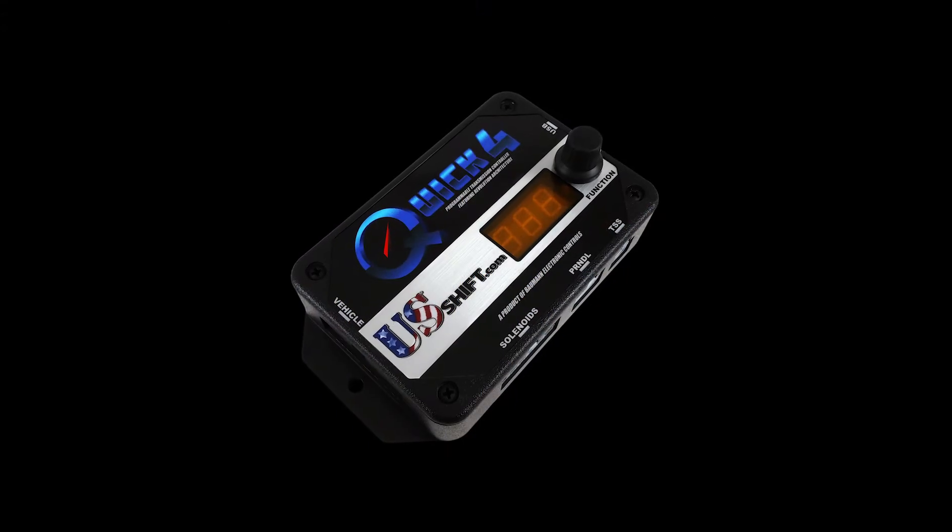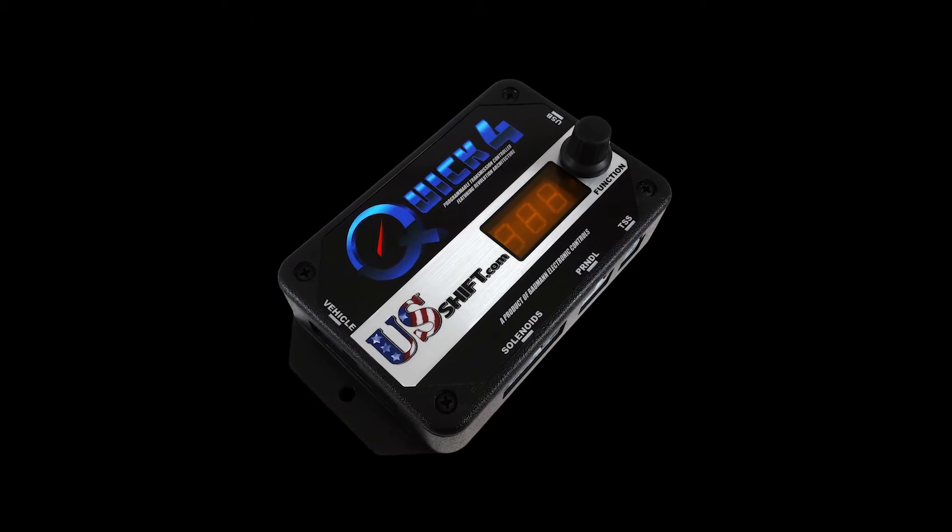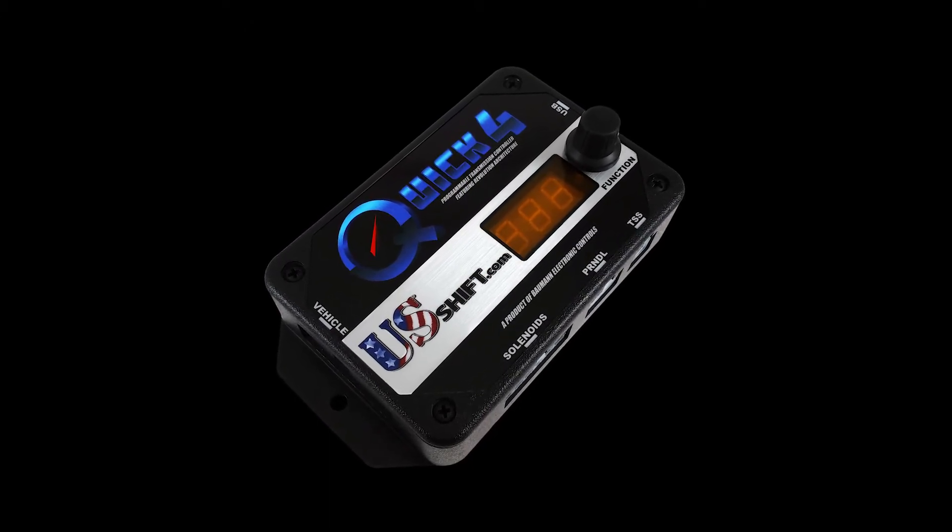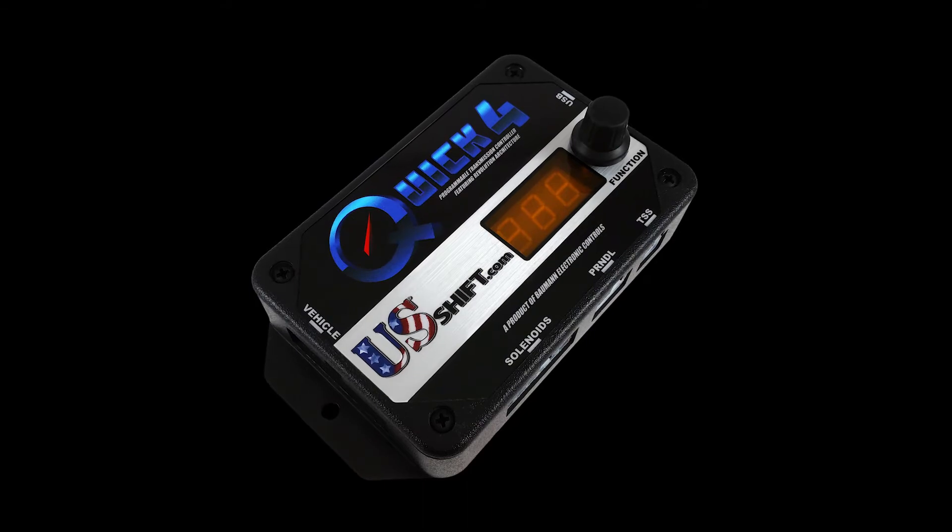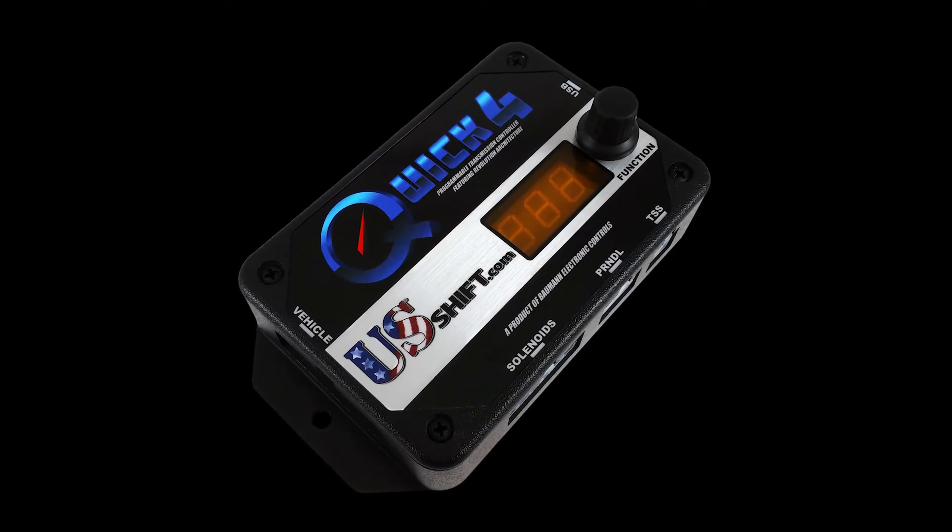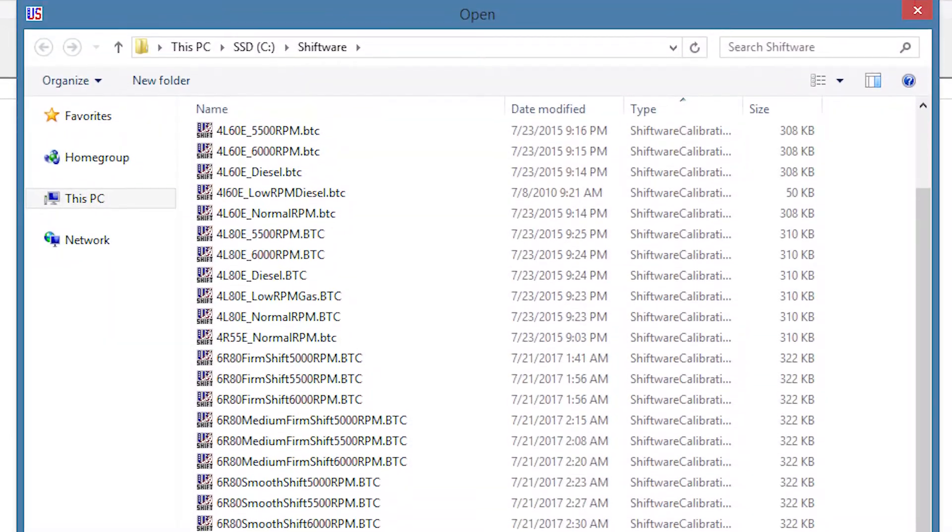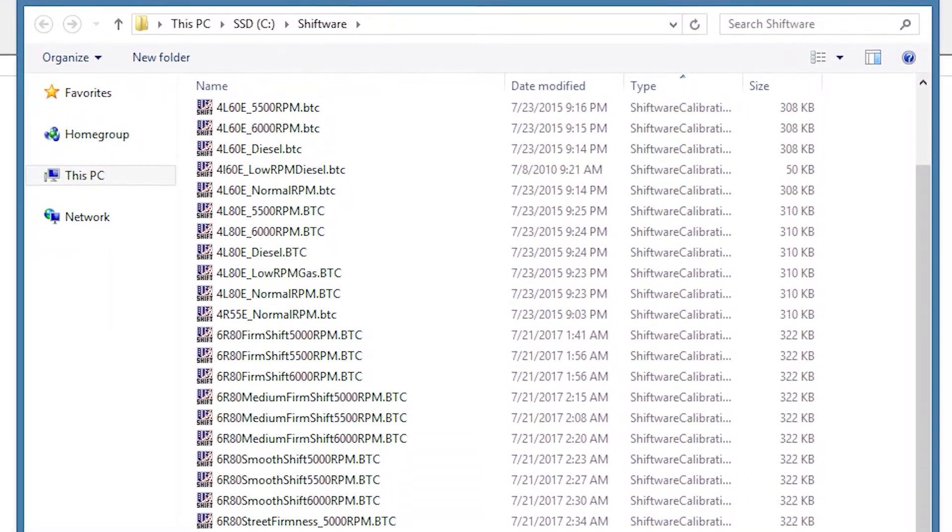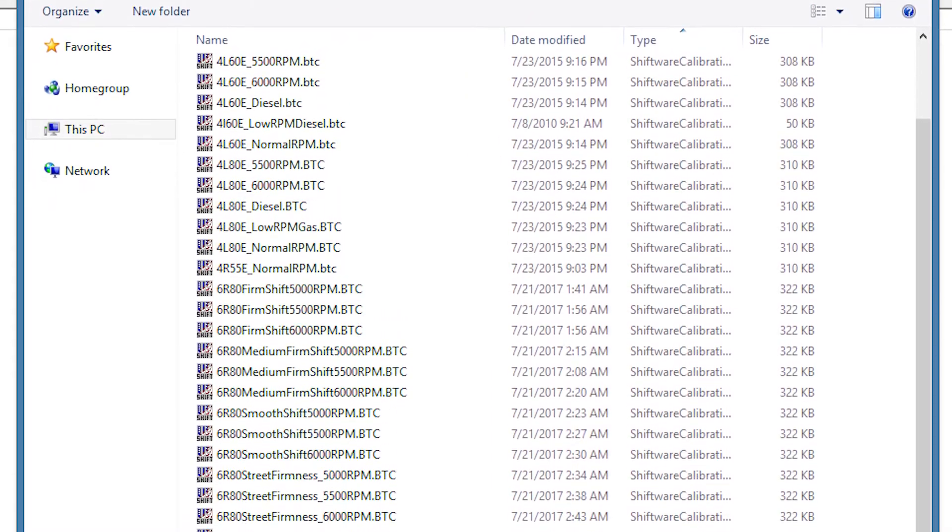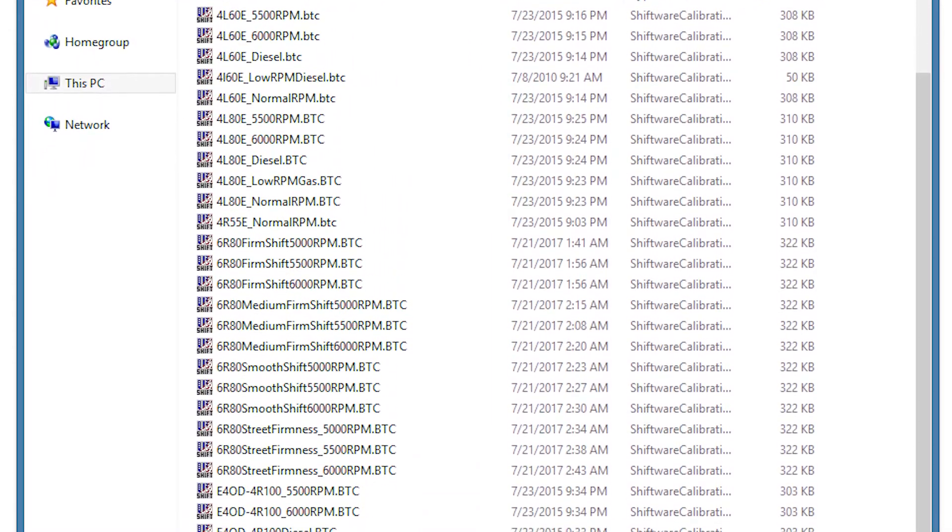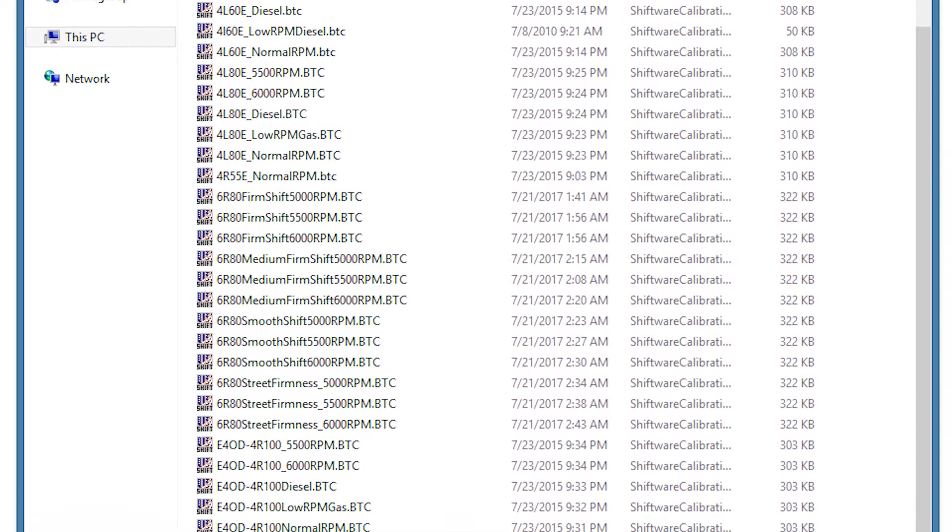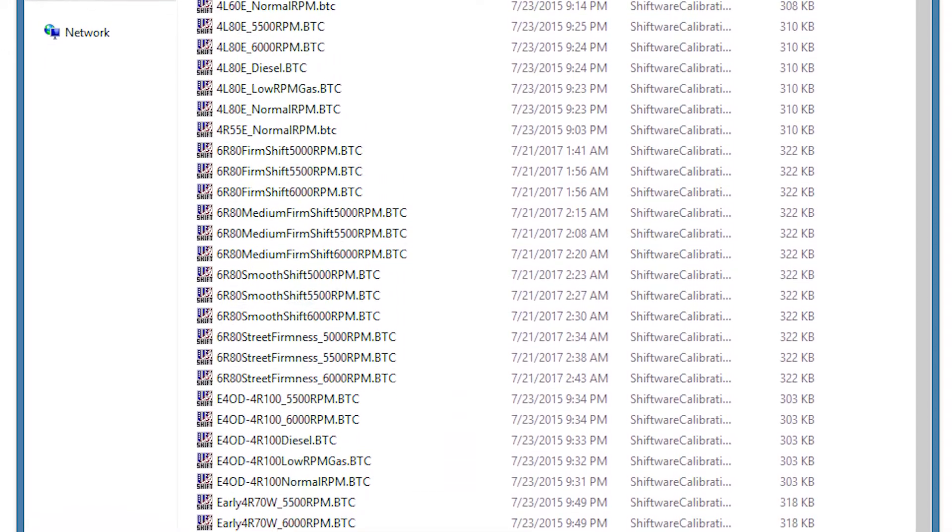While the Quick 4 is fully adjustable in virtually every aspect of your transmission's performance, we've created several initial calibrations, or tunes, to help you get started. These tune files were built from months of research based on actual vehicle testing. This takes the guesswork out of initial setup and lets you start driving immediately after installation.